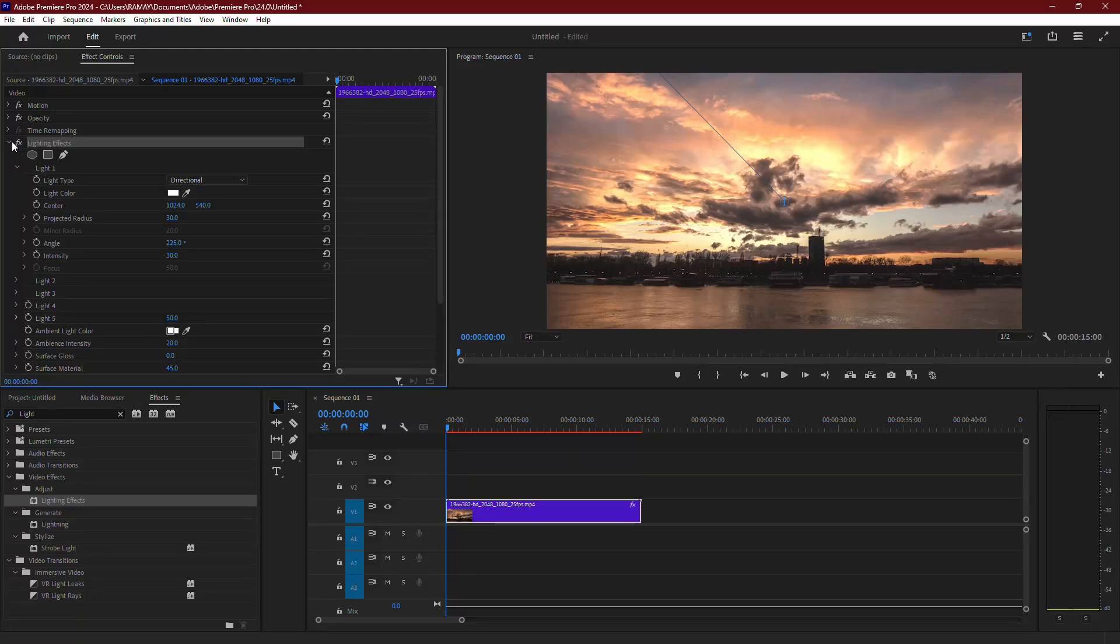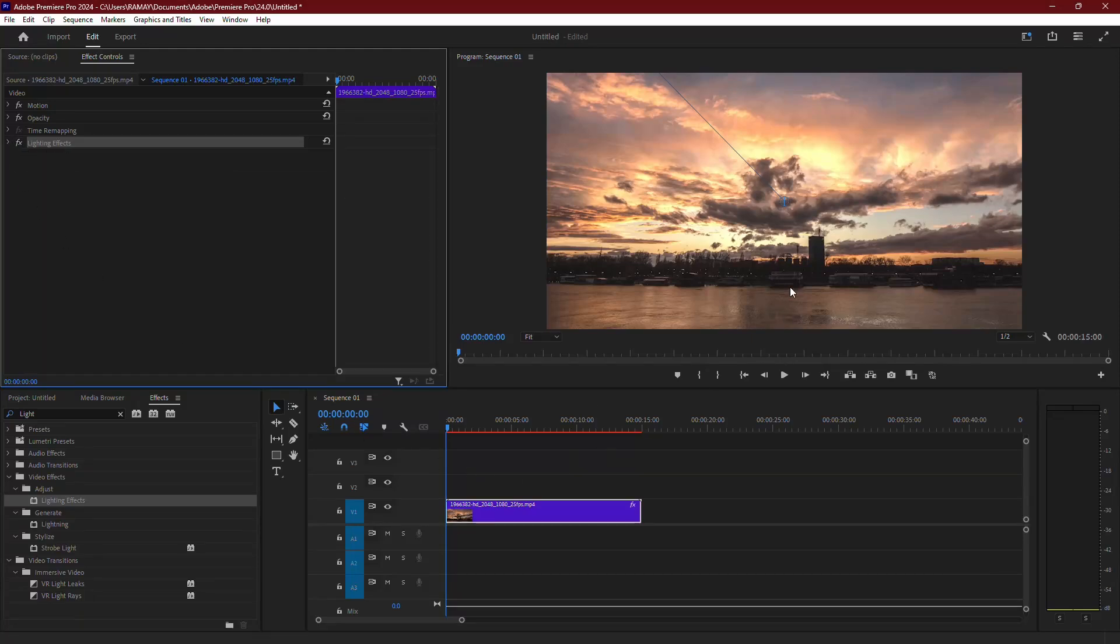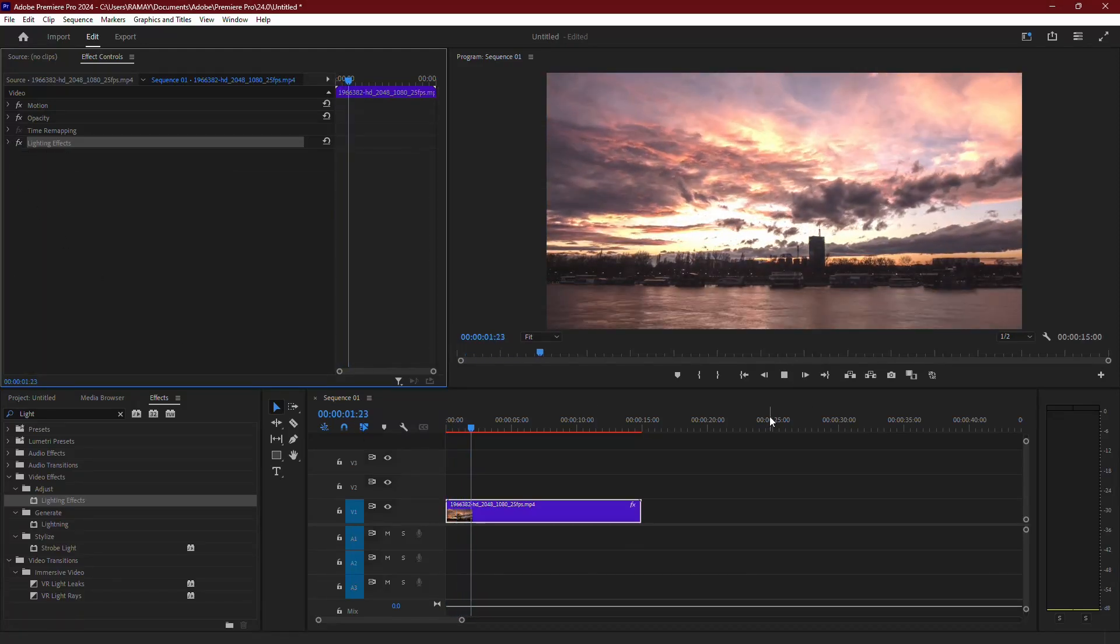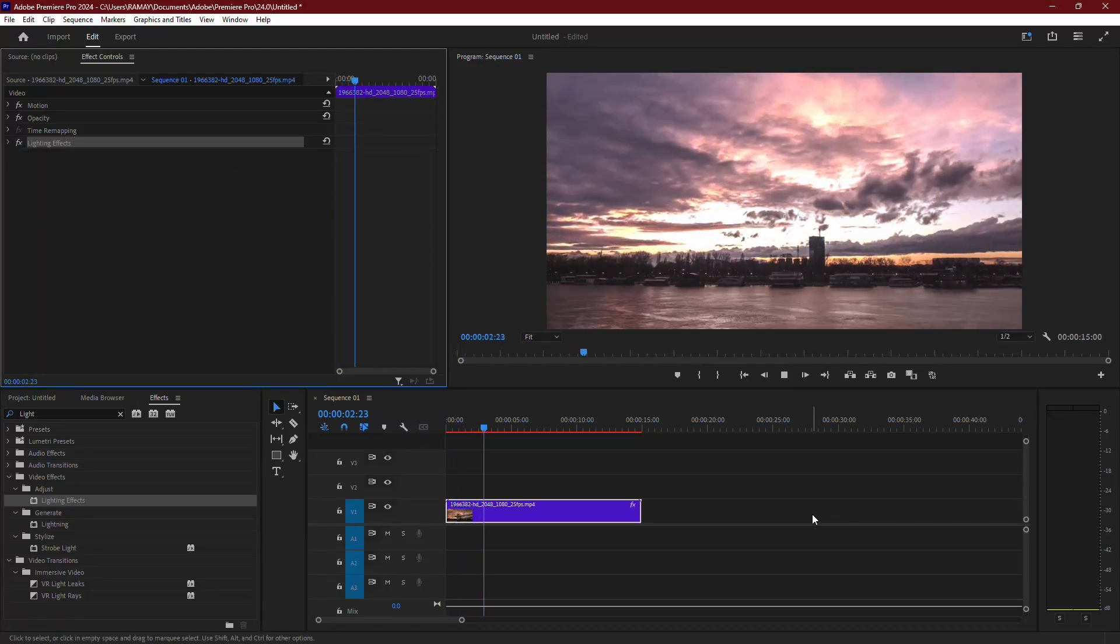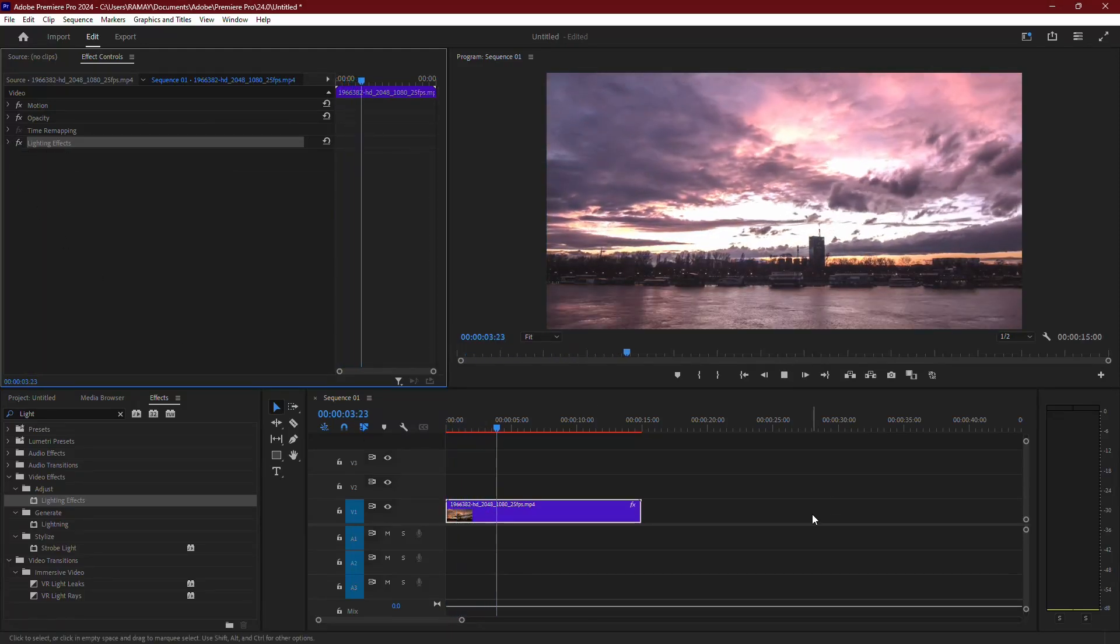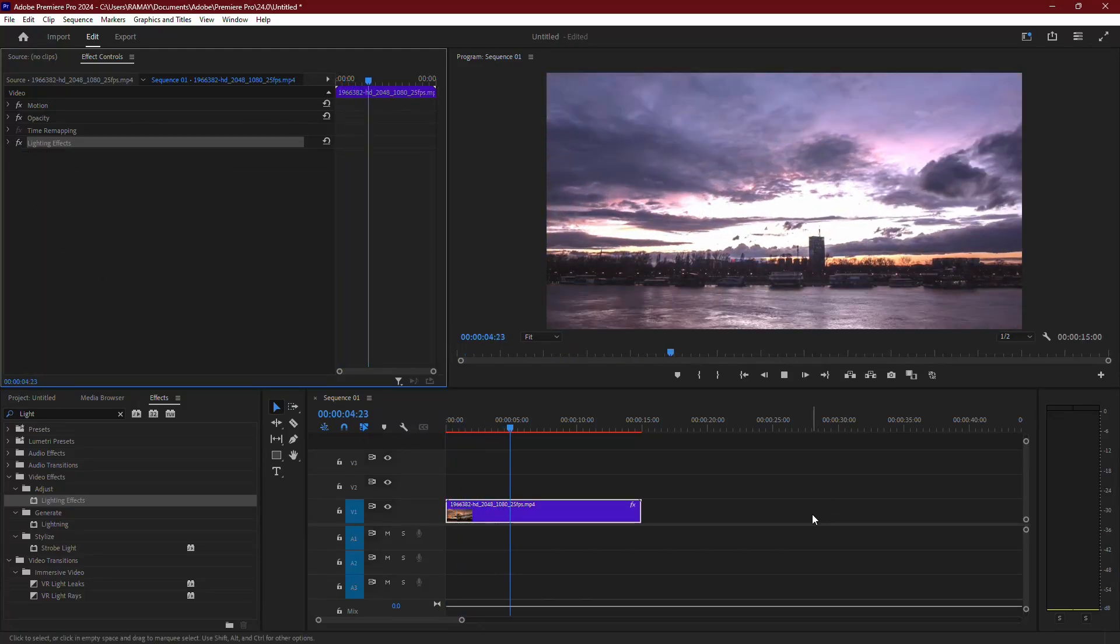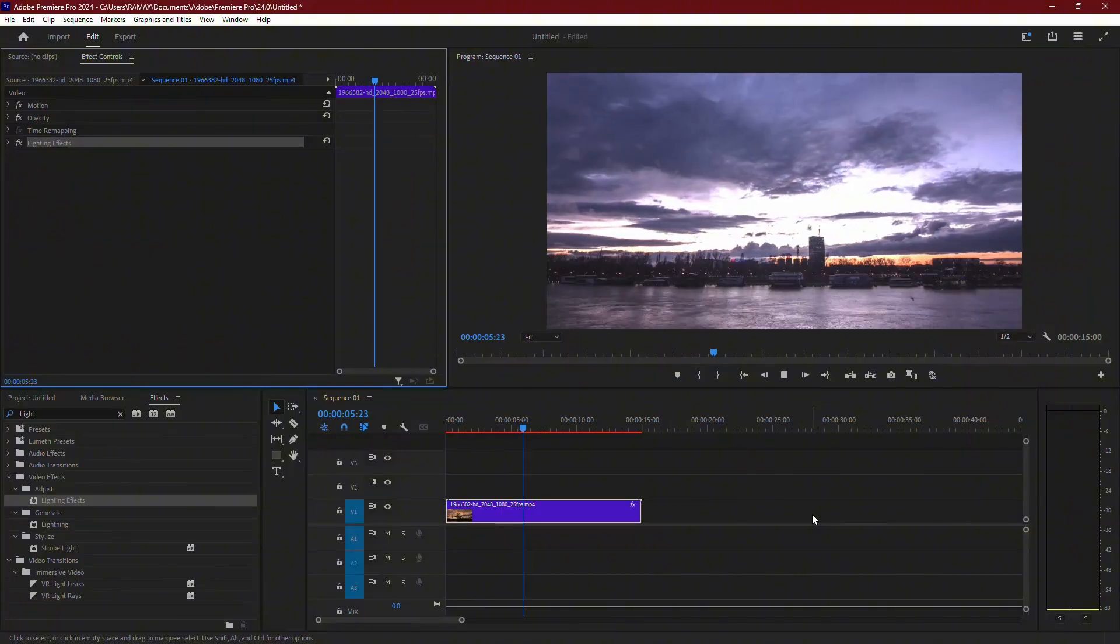And that's it! Now you know two ways to brighten up your video in Premiere Pro, with the second option giving you a more balanced and high quality result.